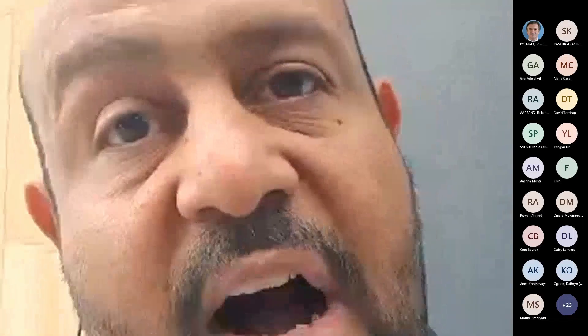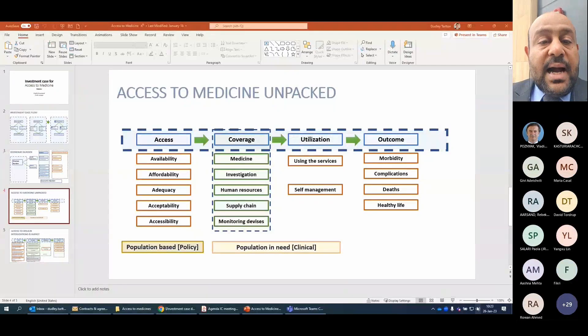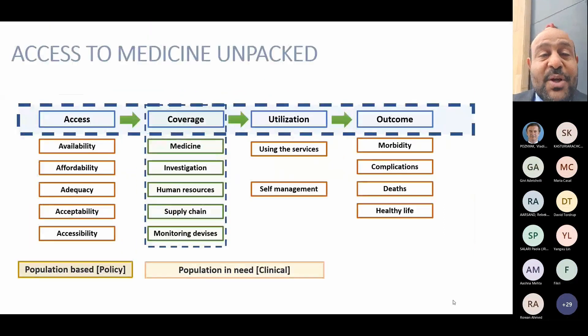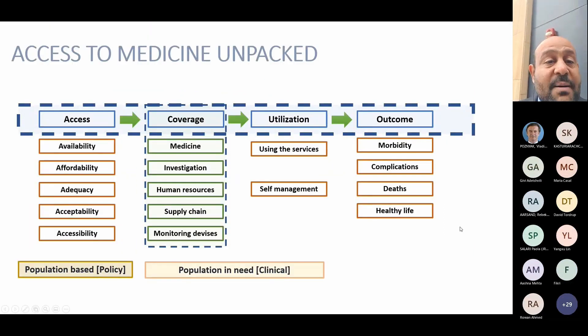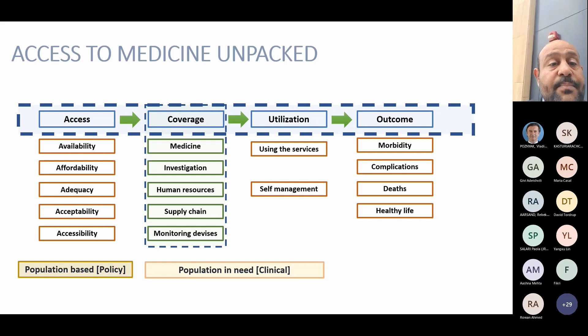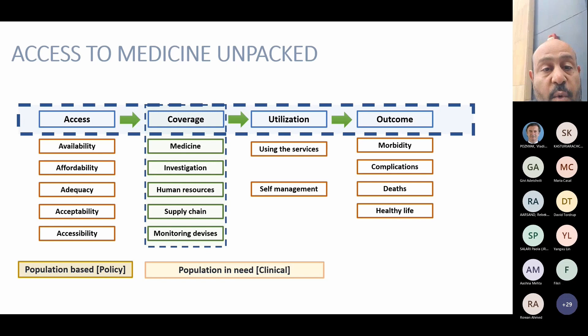We are considering a few things in this methodological approach — we are still at the level of conceptualization. The first point is to consider access by taking the five dimensions of accessibility: affordability, acceptability, adequacy, and equality.